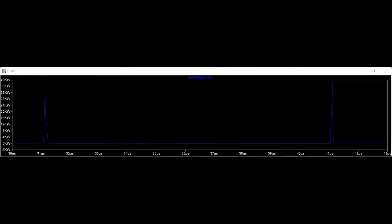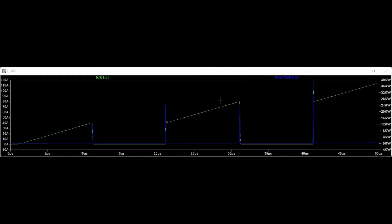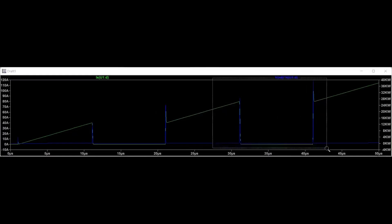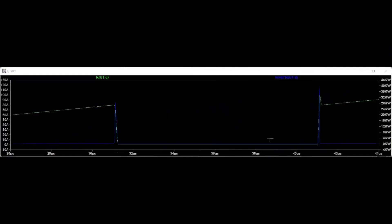The smaller peak represents the turn-off transition and the energy dissipated in the MOSFET at that instant. On the other hand, a higher peak represents the turn-on transition and the energy dissipated in the MOSFET. The turn-on and turn-off transition is superimposed on the current rise and current fall instance for better illustration.